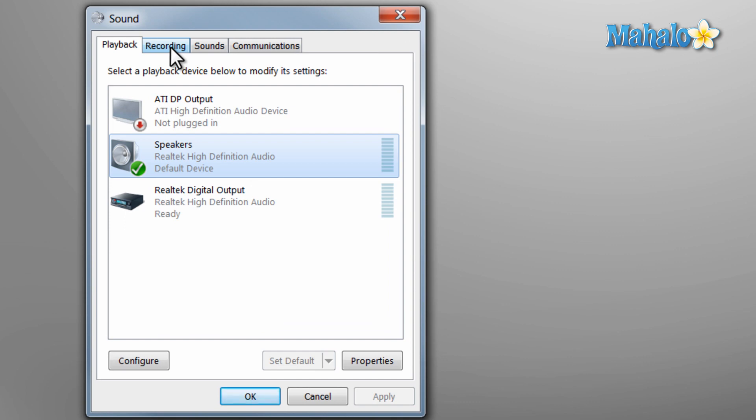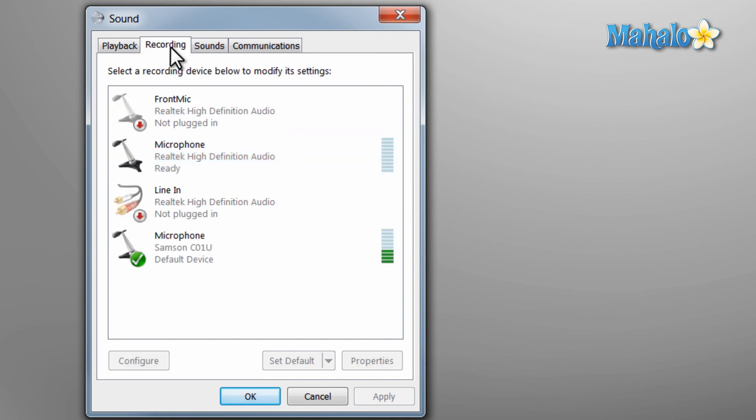Also from here if you click on the recording tab you can see all the devices you have connected that you can record to, like for instance the microphone I'm speaking into.